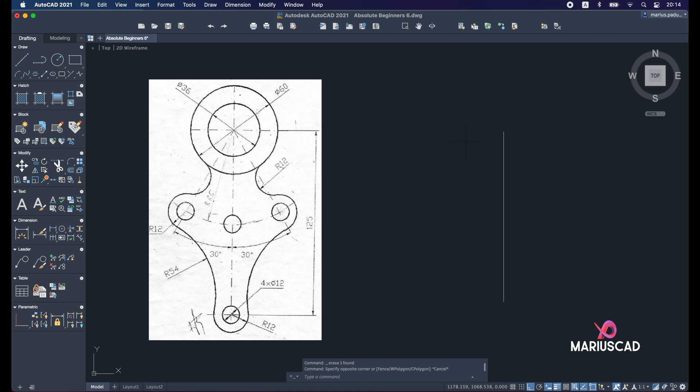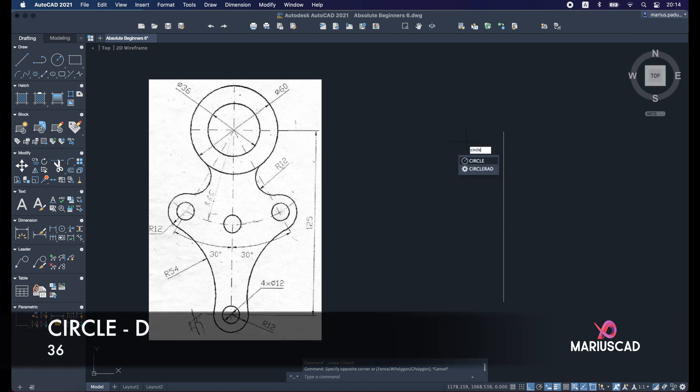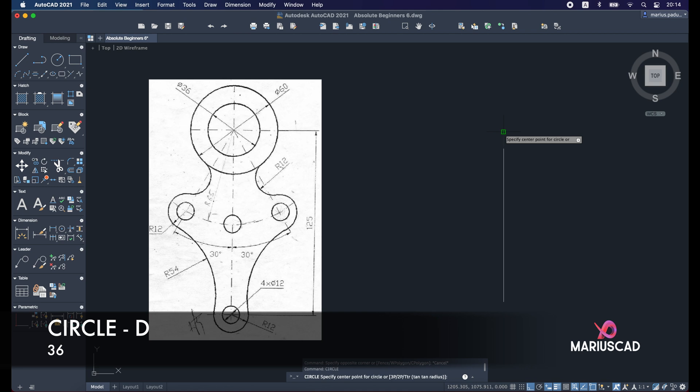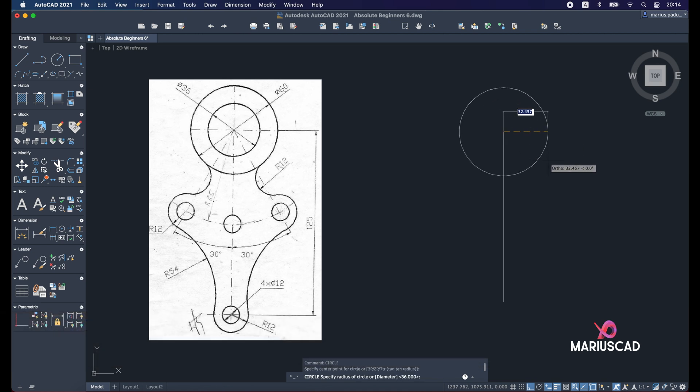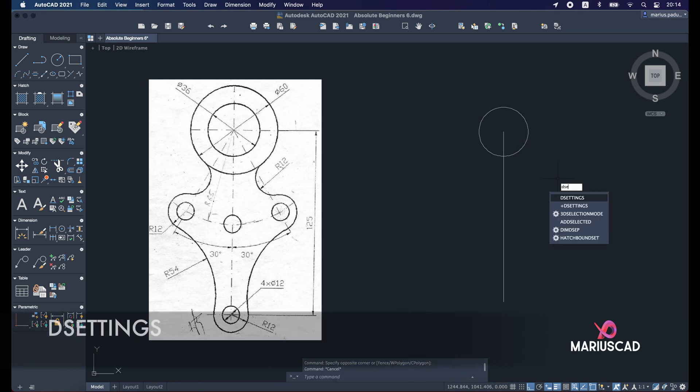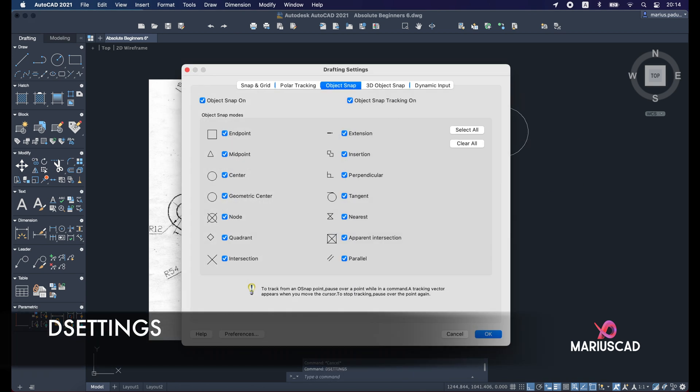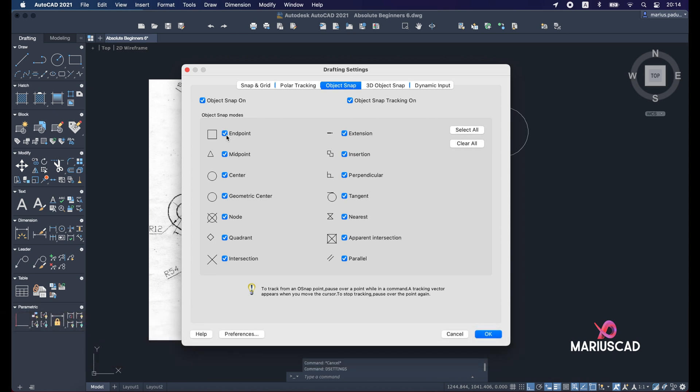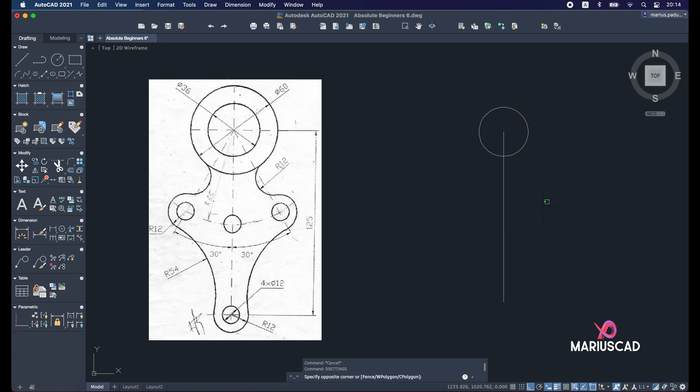For this, we will apply the circle command starting from this endpoint, and we will write D for diameter, 36 units. If you don't know where the endpoint is, in my case we will apply the DSETTINGS command and it will open a window full of options. In our case, the endpoint must be checked. Let's go back now. I will press OK and let's continue with the second circle.